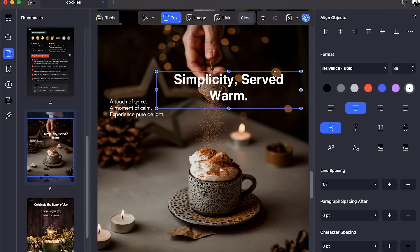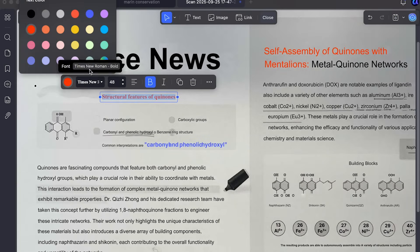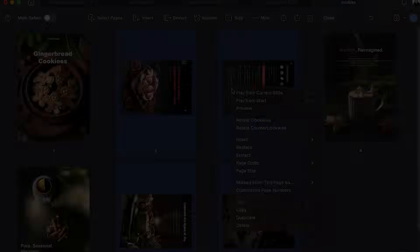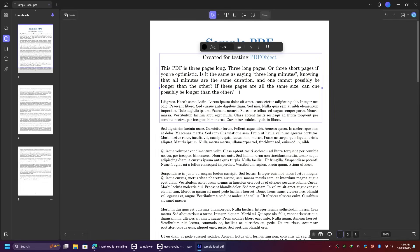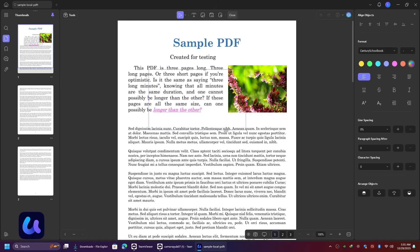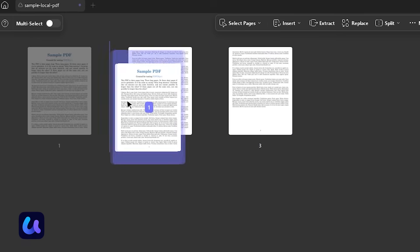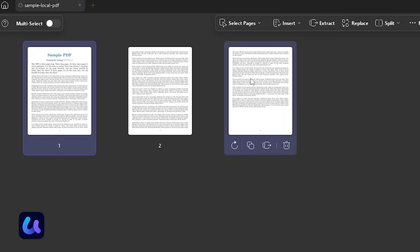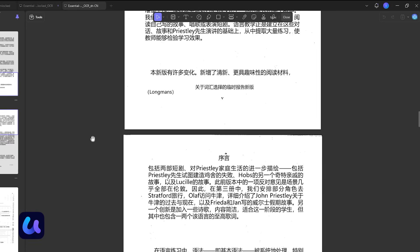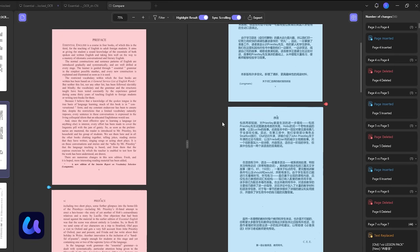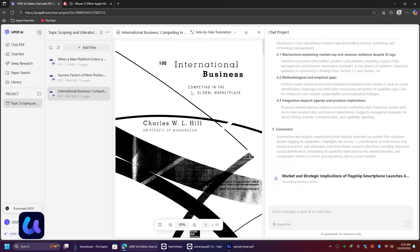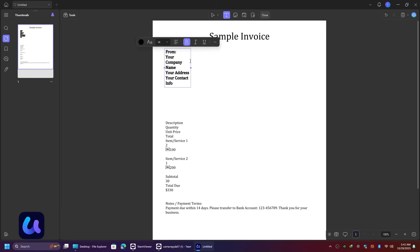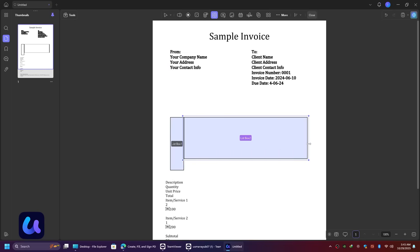Hey everyone, welcome back to the channel. Today's video is going to be super exciting, because I'll be introducing you to a powerful and modern PDF editor called UPDF. With UPDF, you can easily edit, convert, organize, merge, annotate, protect, and even translate your PDF files. It's an all-in-one solution that we need almost every day, whether for work, study, or business.